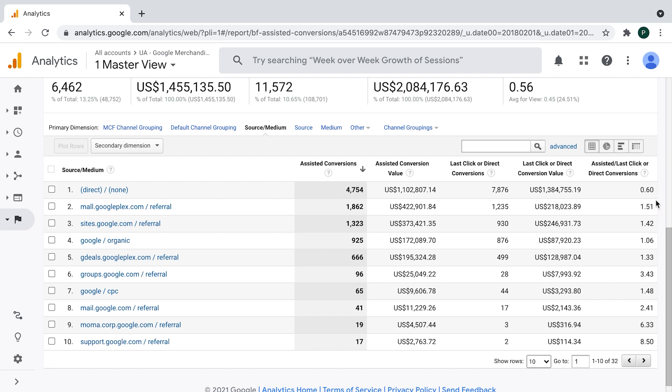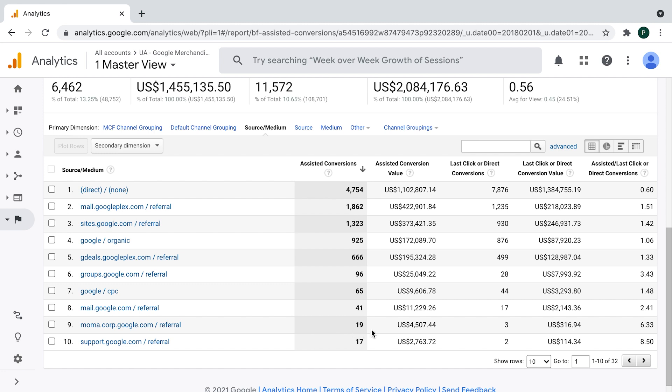If the number is pretty much one, which means 0.9, 1.1, which is, for example, this one, line number four, the channel is both assisting and the last one. And then the last group is significantly more than one, which is three, four, five, six, even eight here. And it tells me that particular channel is mostly the assisting one, mostly in the beginning of the conversion path, which is, for example, this one, line number nine, moma.corp.google.com, which is 19 assisted conversions and only three last click ones. So what this number tells me is pretty much natural position of channel in the conversion path.